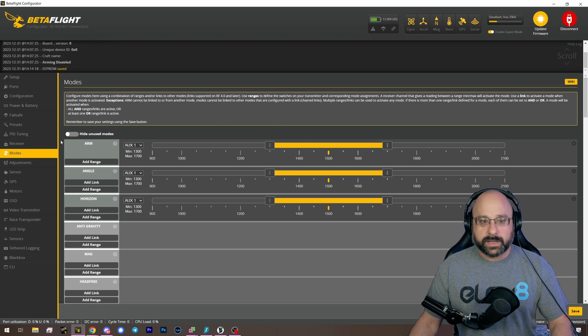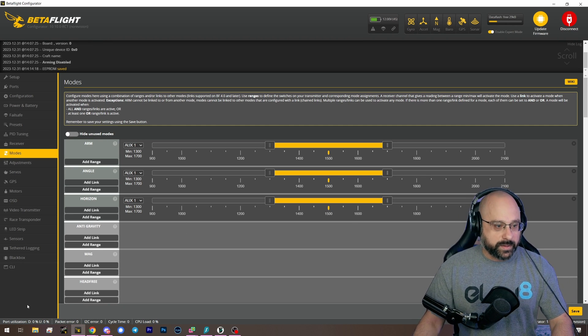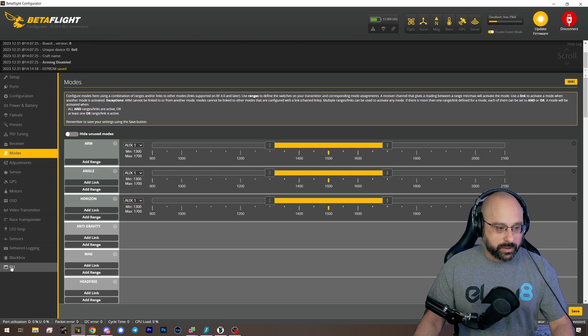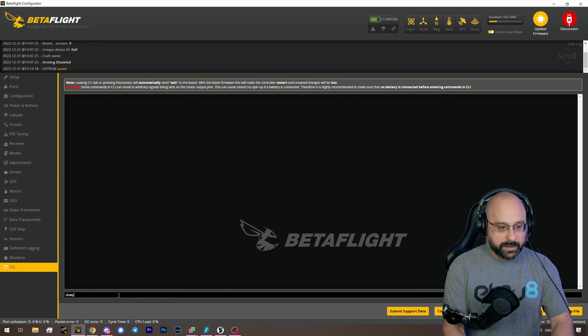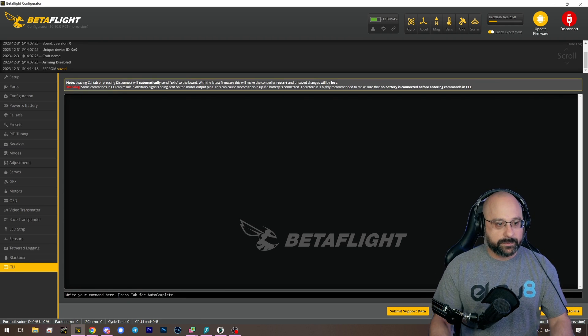So to copy this stuff to another flight controller, go to the CLI and type... I like to type dump.